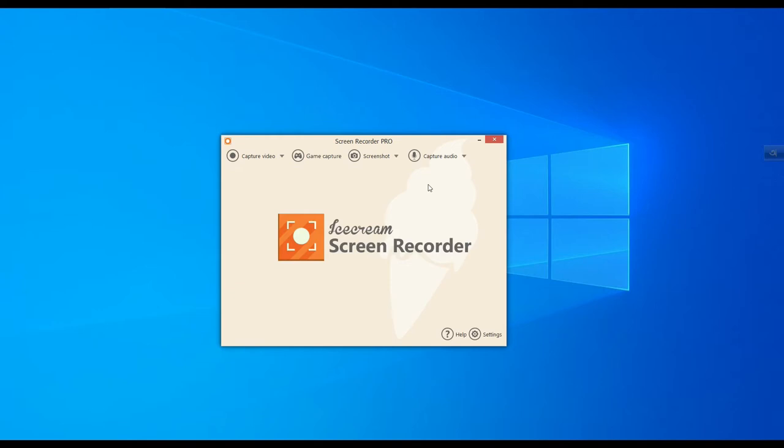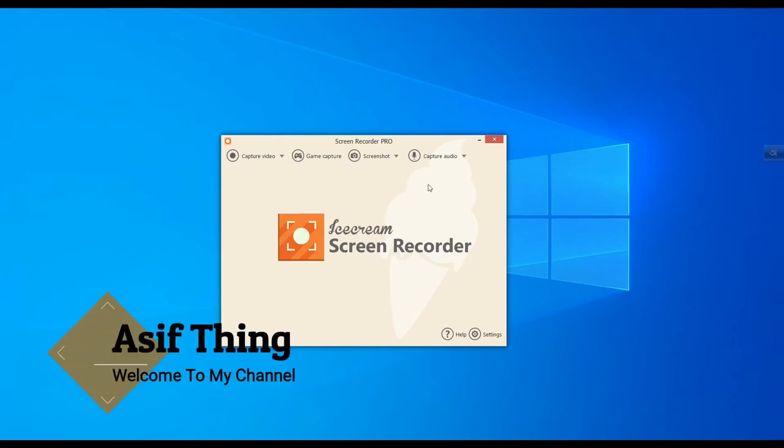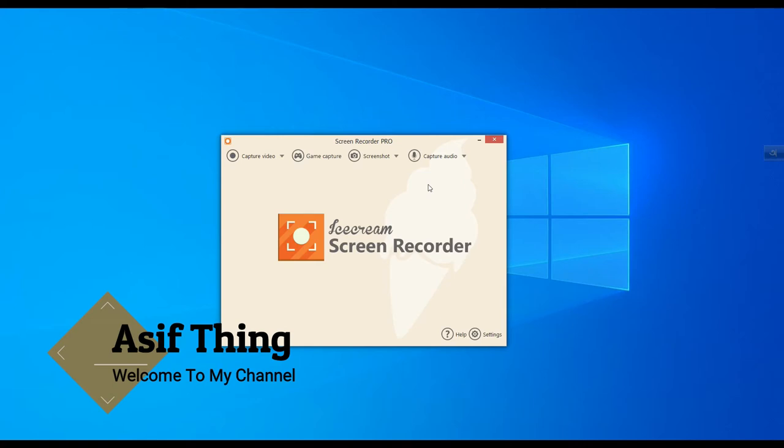After first time opening, you will see this little window containing several menus at the top of the screen and a setting gear down the window. The first option is Capture Video, and inside it you have several sub-options of how you want to capture the screen: full screen or custom.